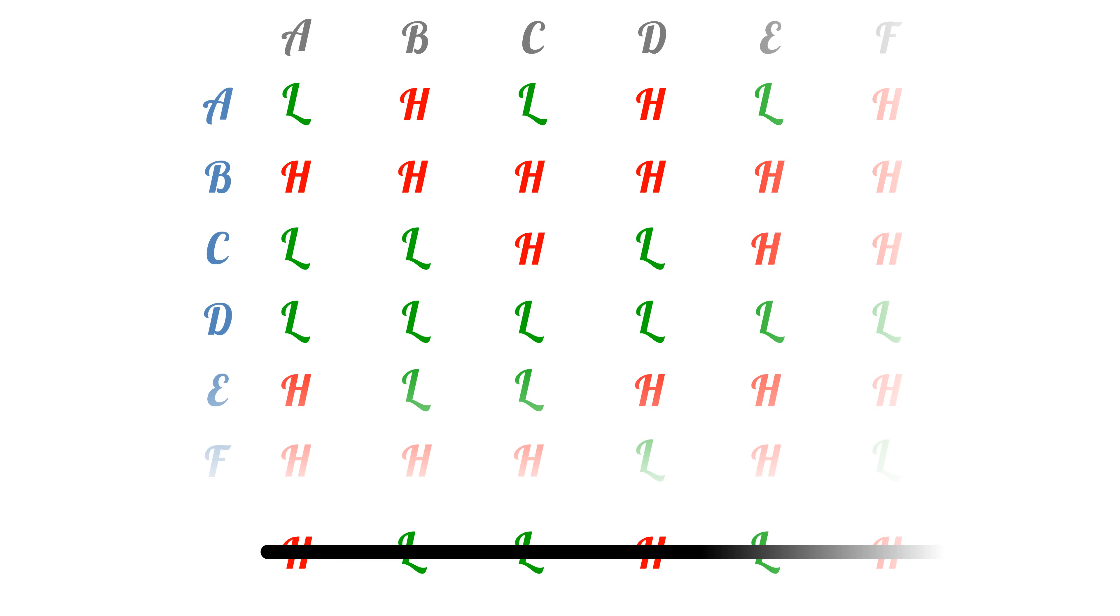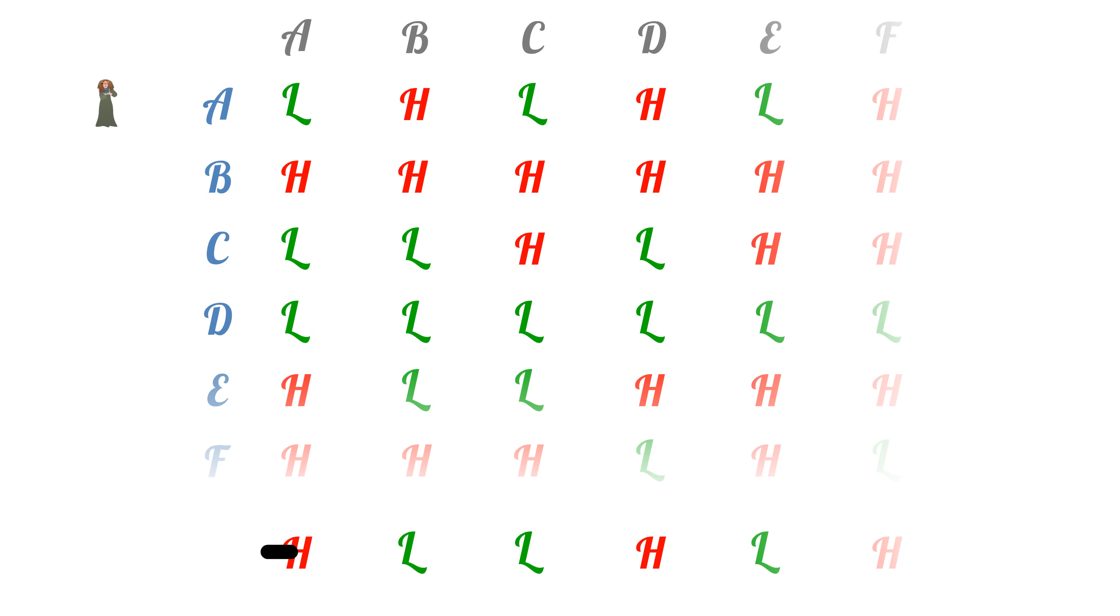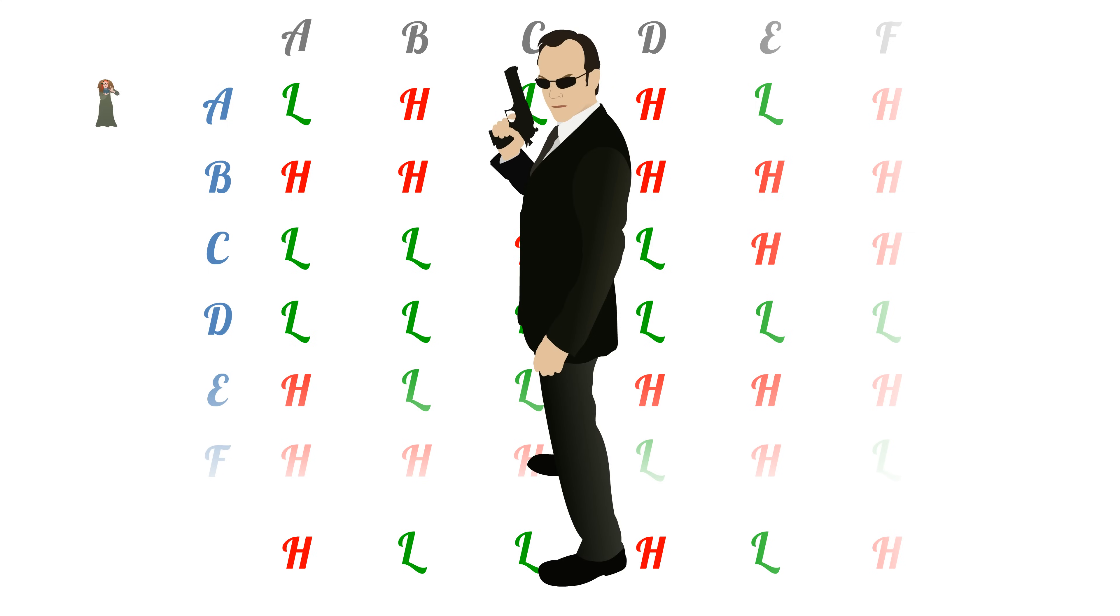However, if we had the magical oracle that could solve the halting problem, it would be pretty easy to make the program that matches this row. In fact, that's what we did with Mr. Smith.